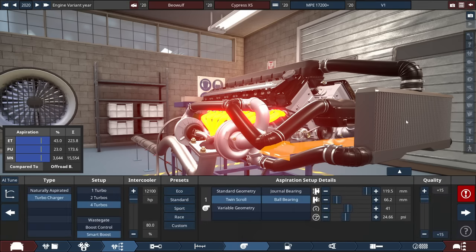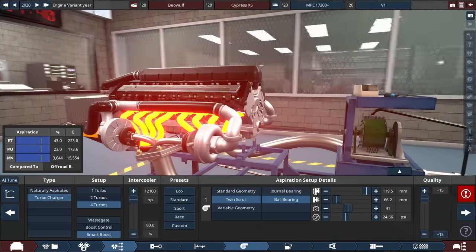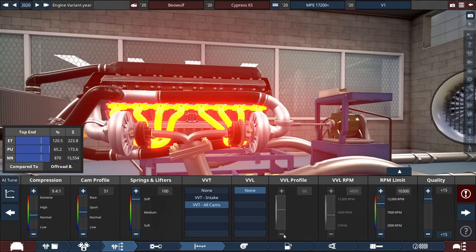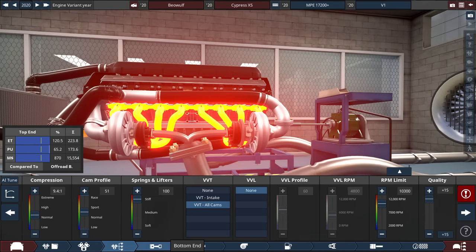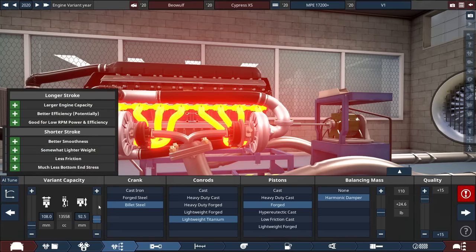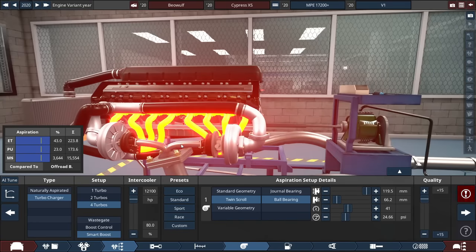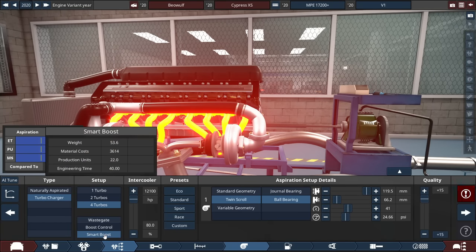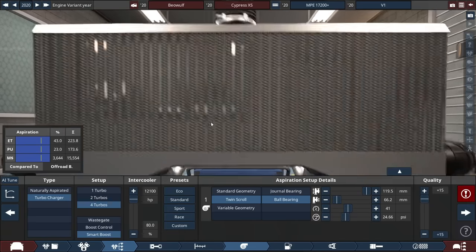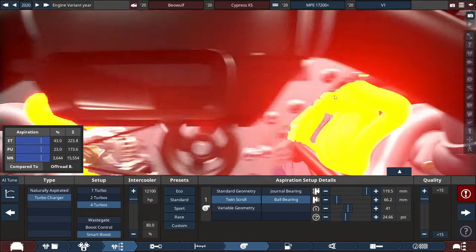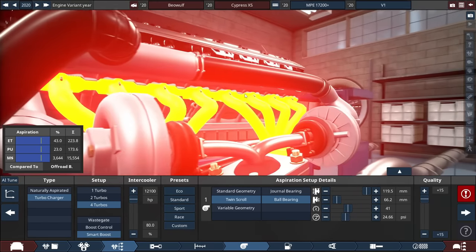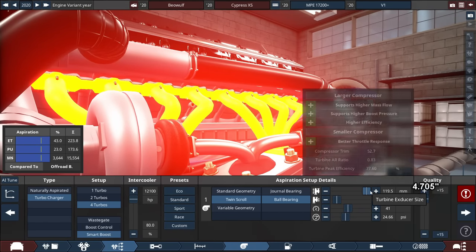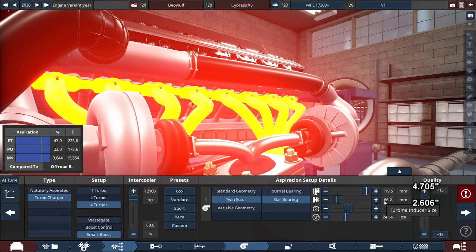For the turbocharger, this was a pain for quite some time, especially with the top end of the engine. Same thing with the varying capacity, making this more powerful by adding or decreasing stroke. A quad turbo setup with a smart boost type of system with the intercooler maxed out to 12,100. The turbocharger itself is a twin-scroll ball bearing setup with the compressor size set to 119.5 millimeters, the turbine at 66.2 millimeters, the air compressor trim at 41, and a maximum boost at 24.66 PSI.